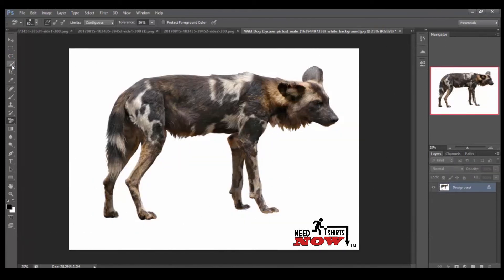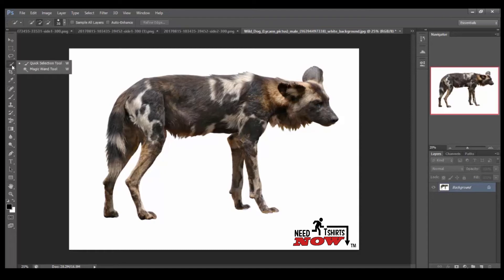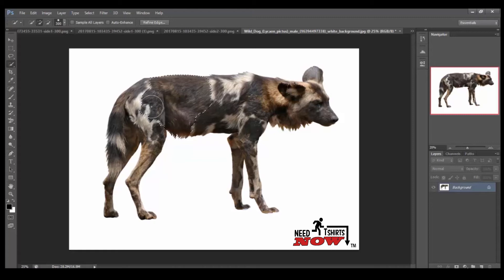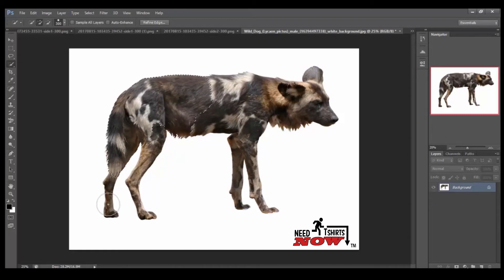The first thing I'll do is, this is quick selection tool. I'll click that, I'll upsize it, and I'll just click on the dog, try to get it to select it real quick for this tutorial.